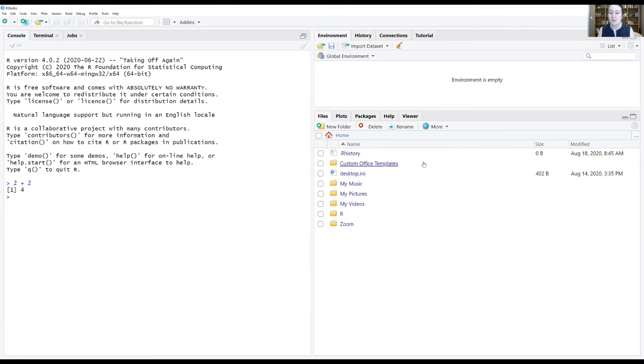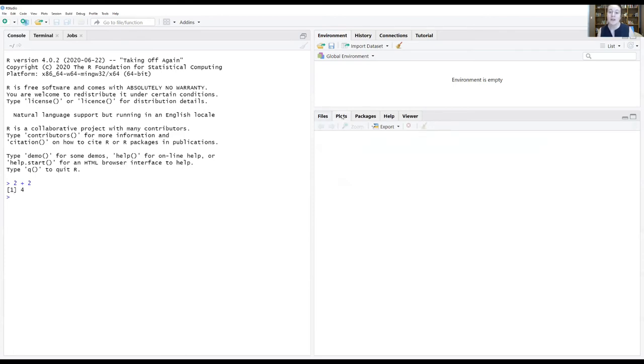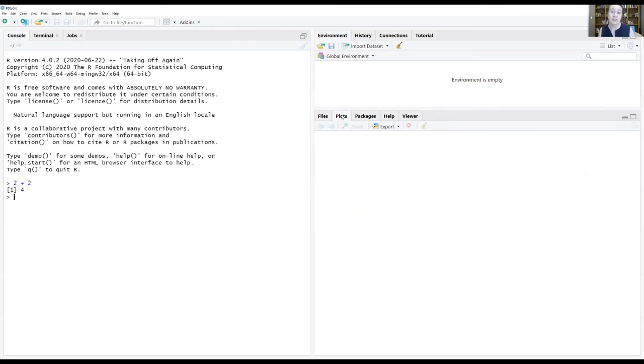This one down here has the tabs of files, plots, packages, help, and viewer. Right now it's set on the files so that I can navigate my files and open any files I want to look at through RStudio. This plots tab is another one that we'll use a lot because when we plot things in R, those plots will often pop up in this tab over here so that we can see what R is generating for us.